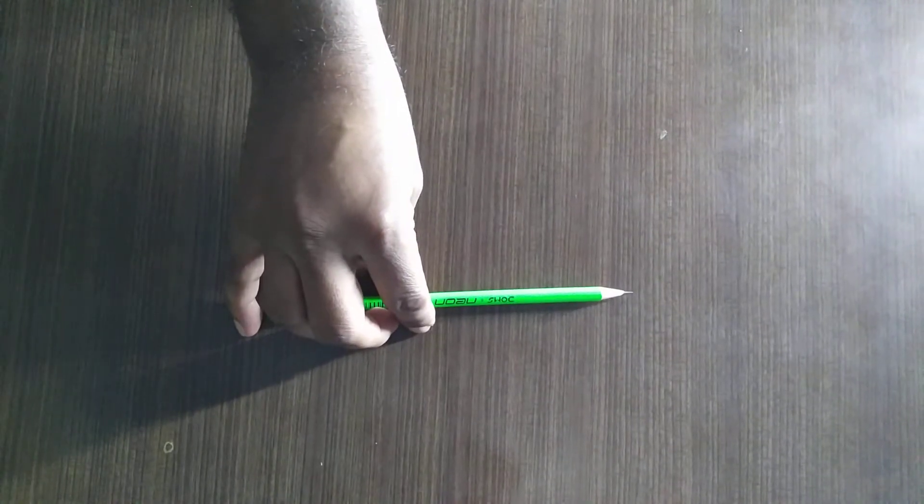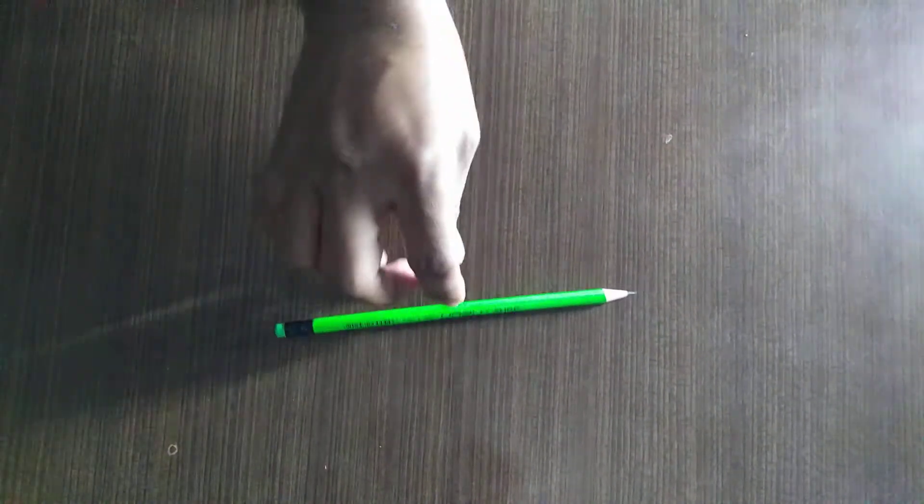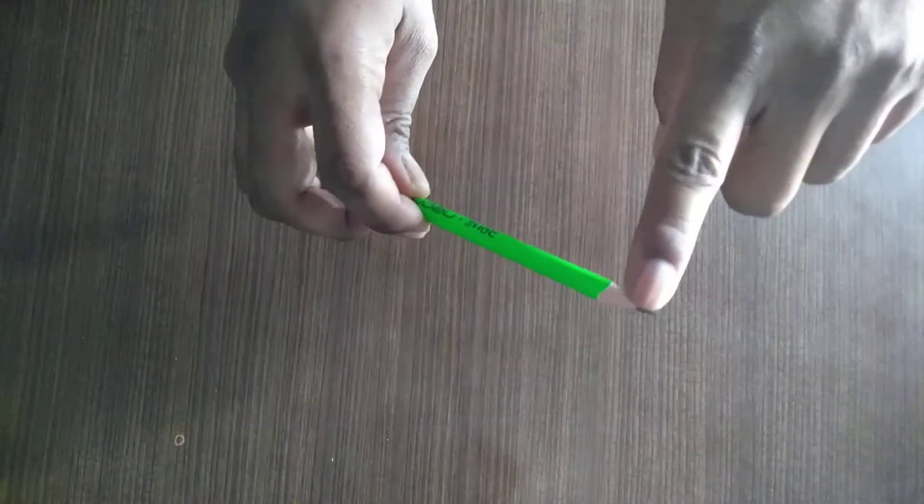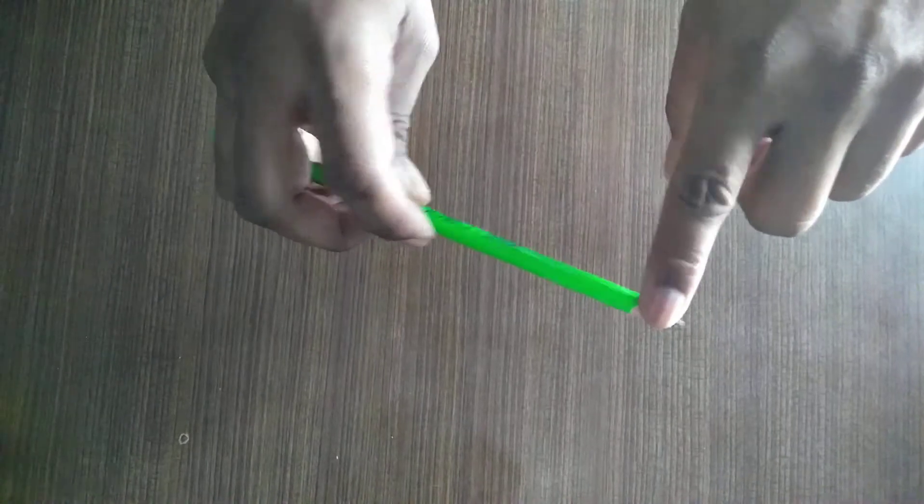This is a pencil. This is the front side of the pencil and this is the back side of the pencil.